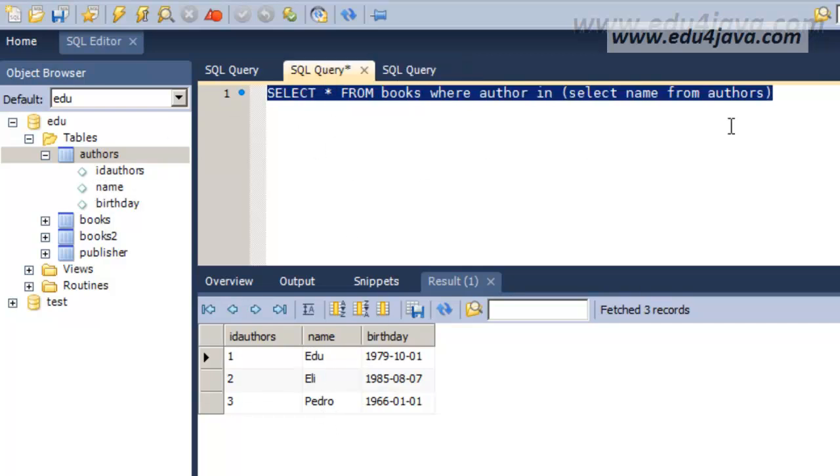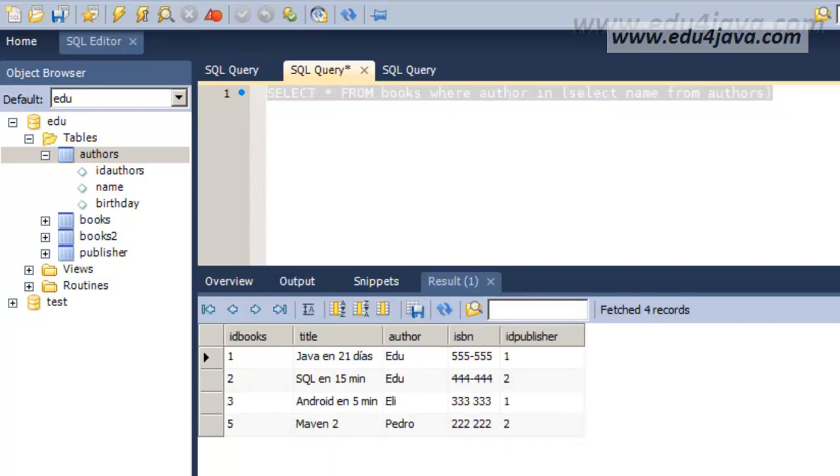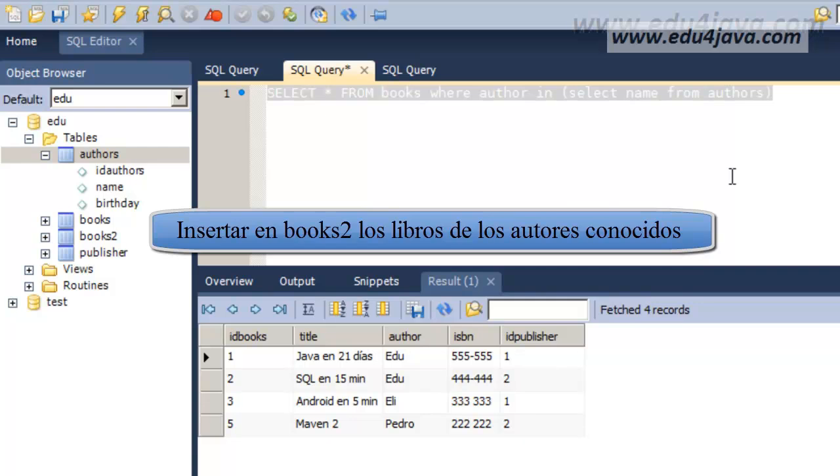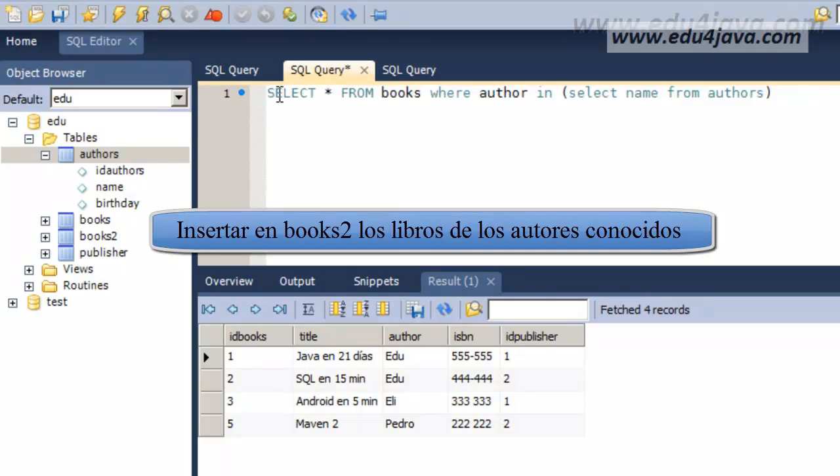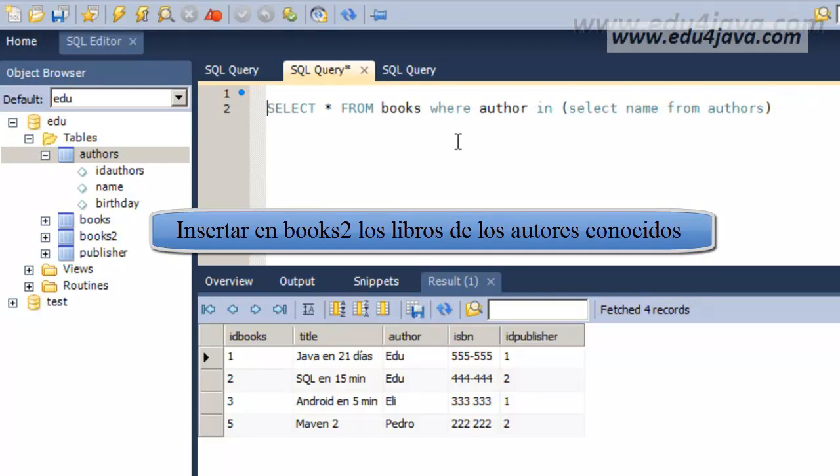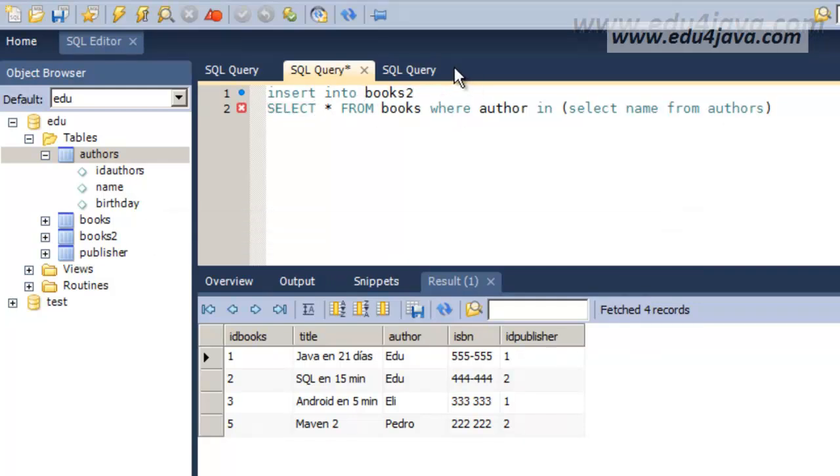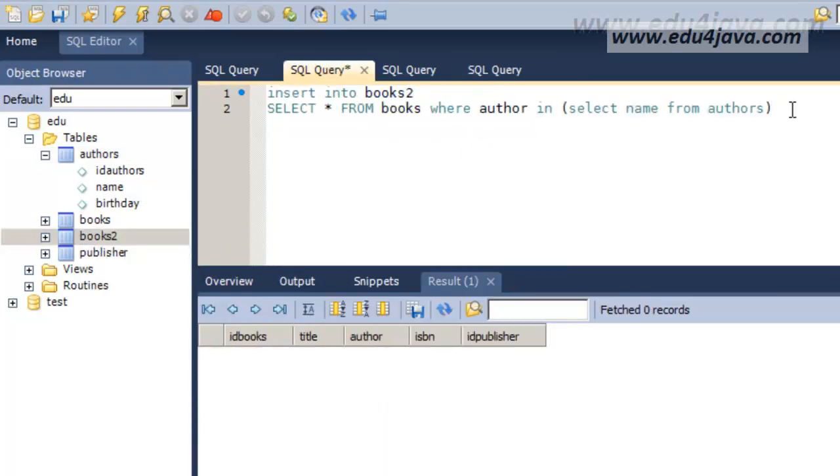Now we are going to see another type of problem. We are going to insert in books 2, in the table books 2, the books from the recognized authors. To insert them in books 2, it's quite easy. We will write the instruction, insert into books 2. We are going to see the table books 2, which is empty, as we can see here.